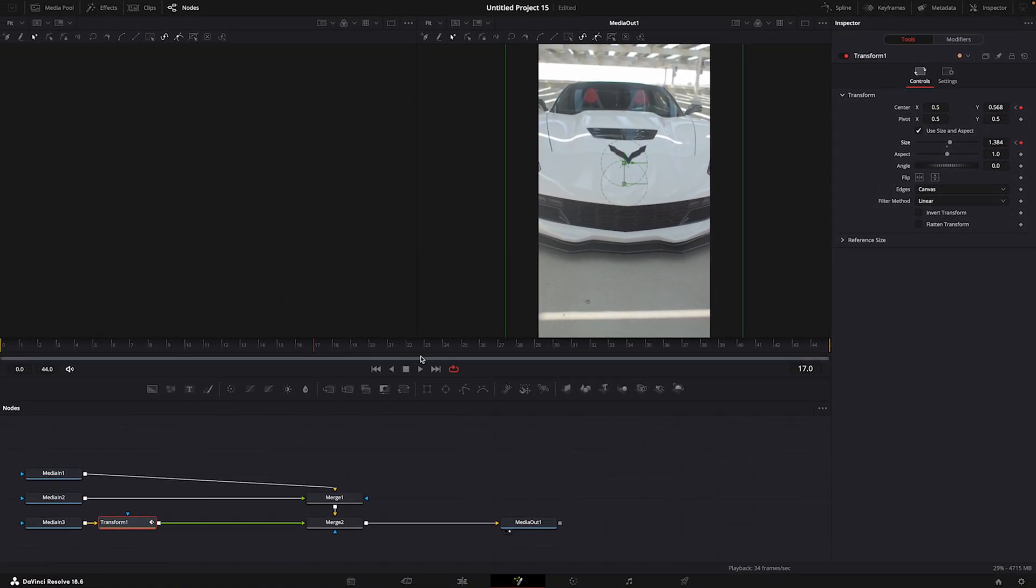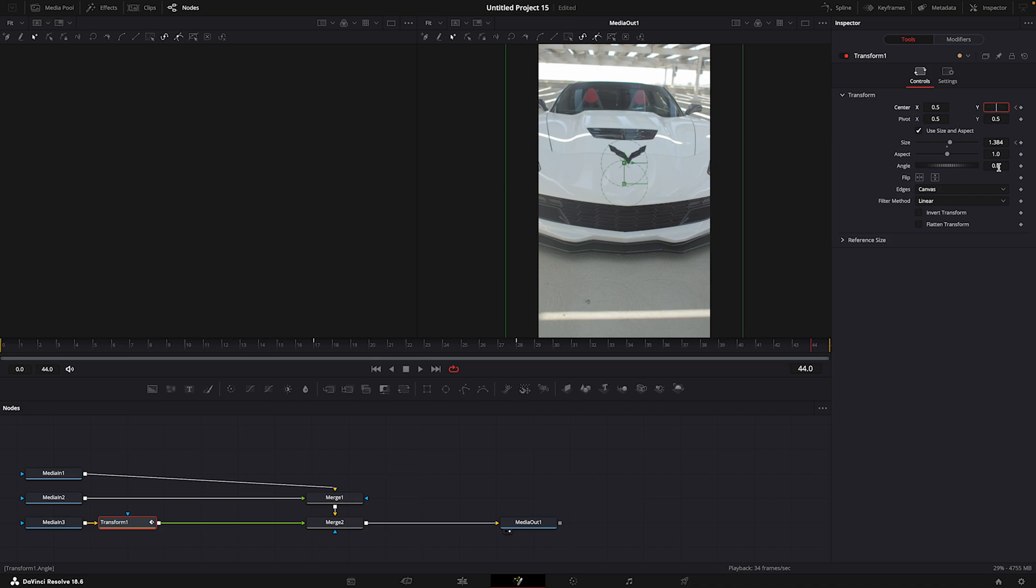Move few frames forward, add yet another keyframe but don't adjust anything. Now reset the values at the end of the clip.